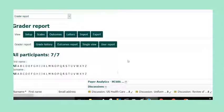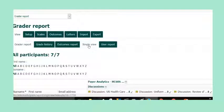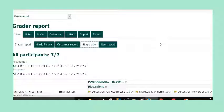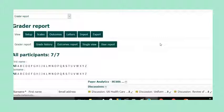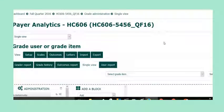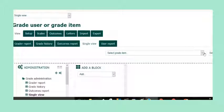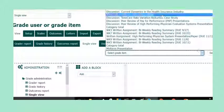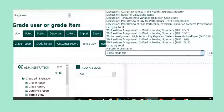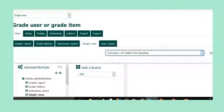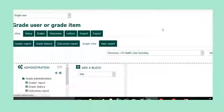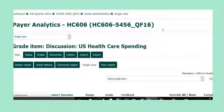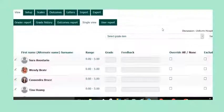What you're going to do instead is click on Single View, and then you're going to select the item that you would like to grade. I'm just going to take this top discussion forum here.